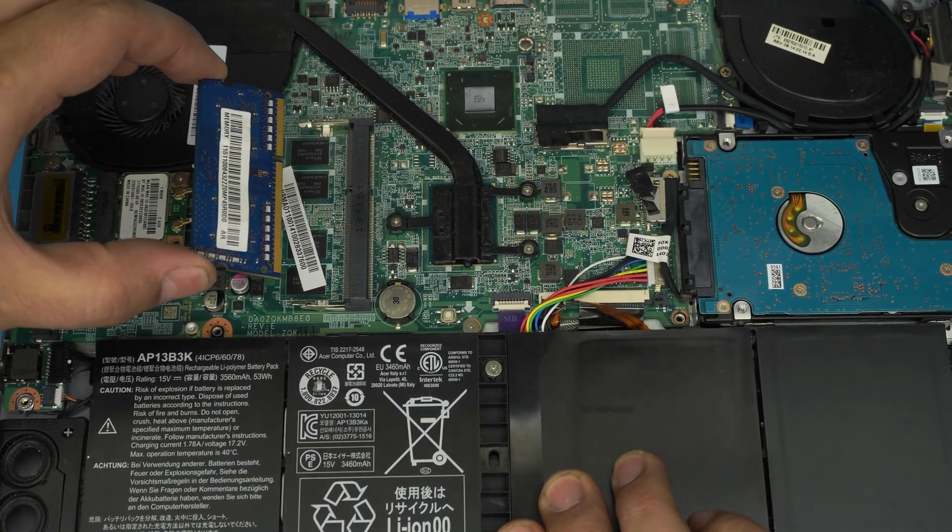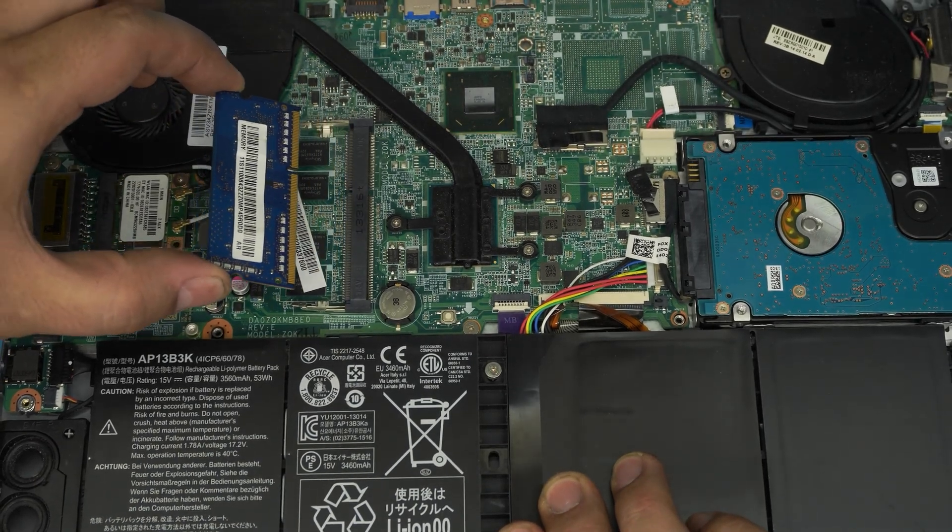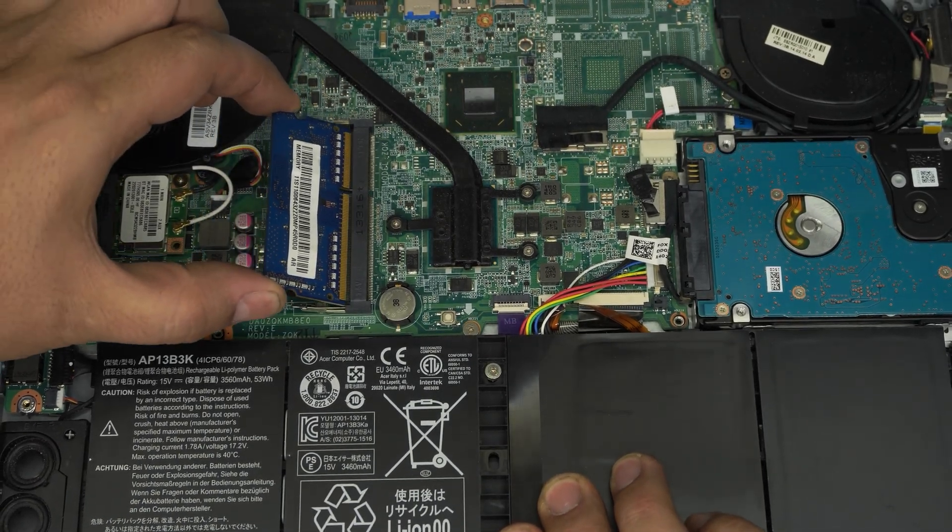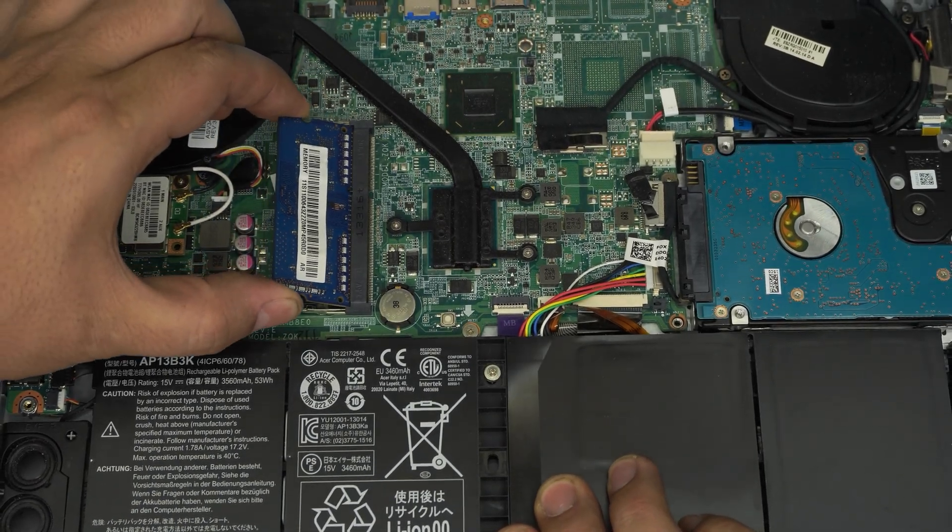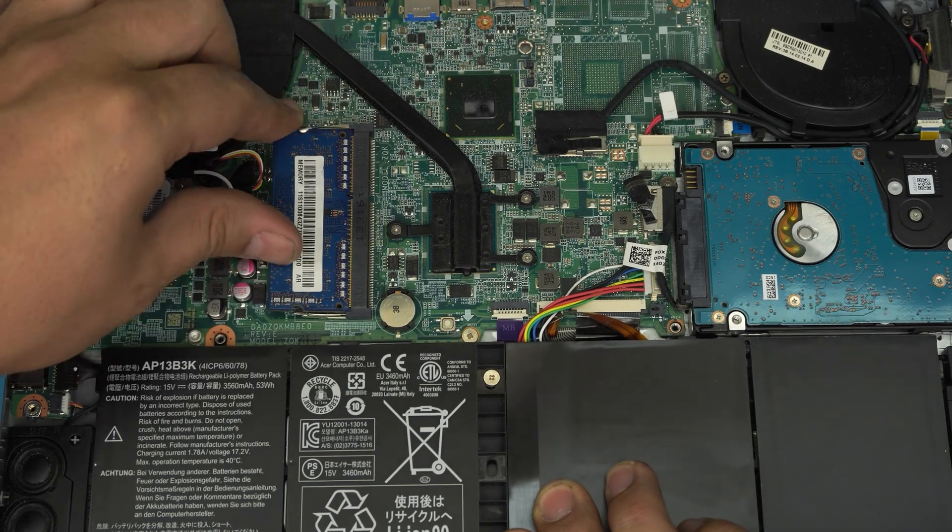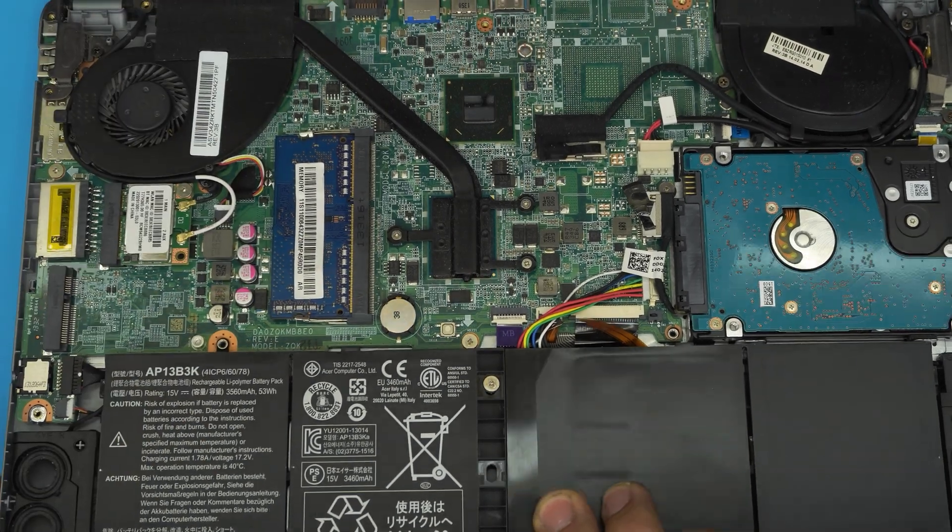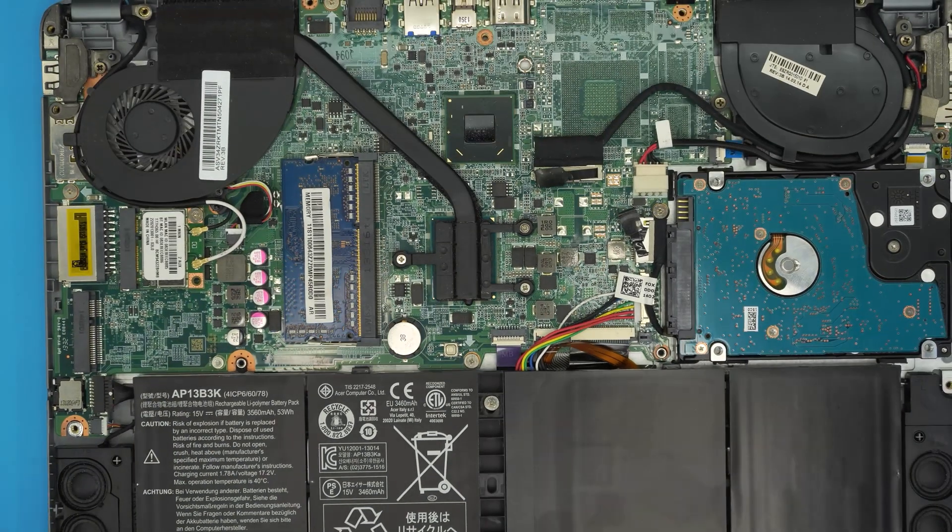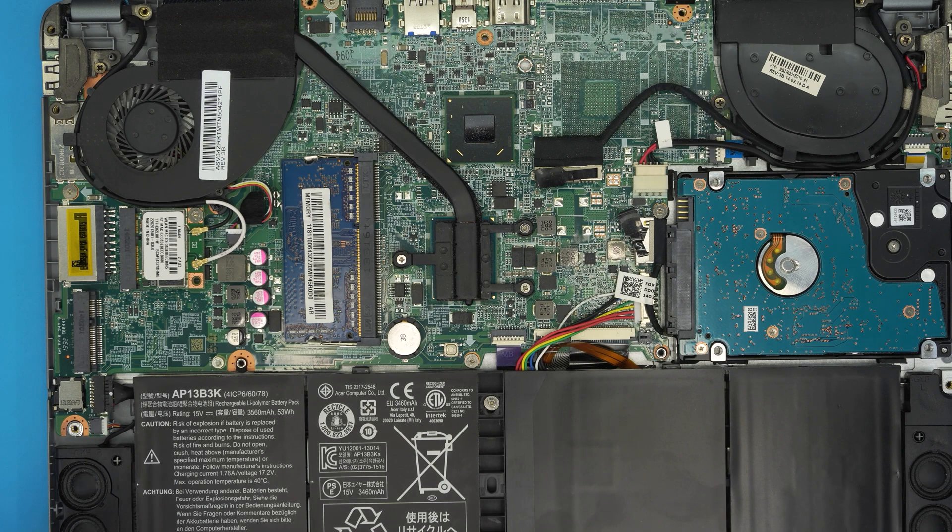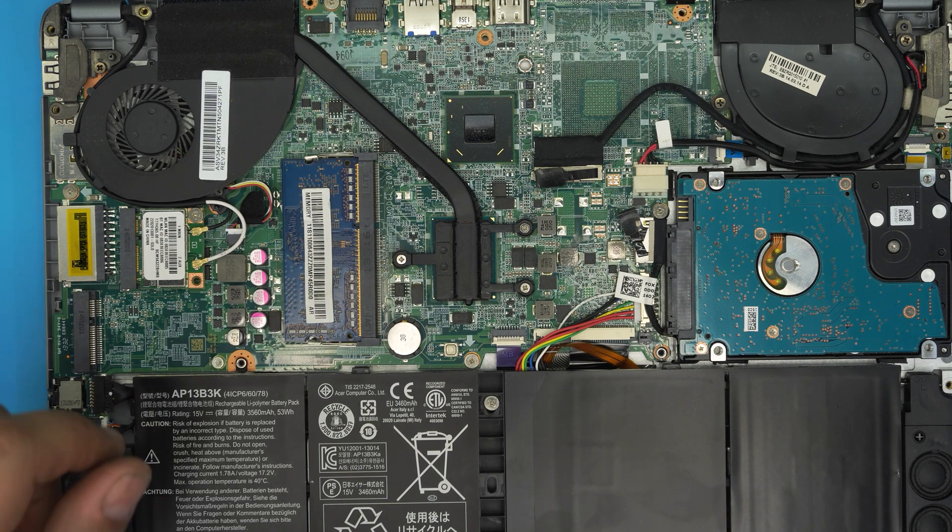Just grab it and pull it out at 45 degree angle. Pull it in at 45 degrees, push it towards the motherboard and it locks in. That's how you remove or add the RAM.